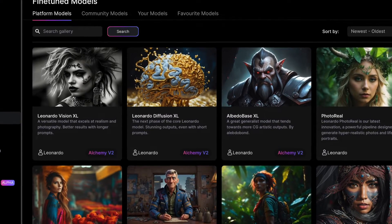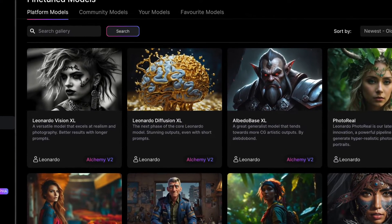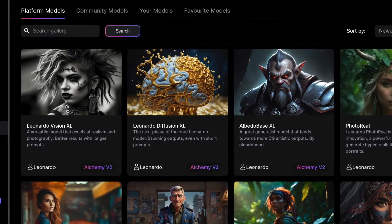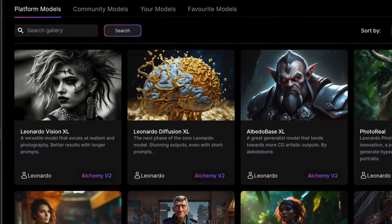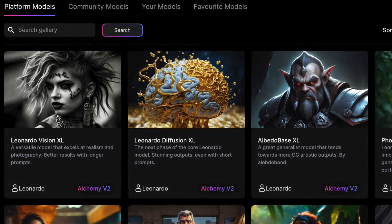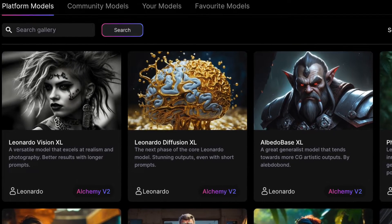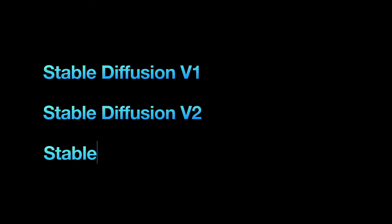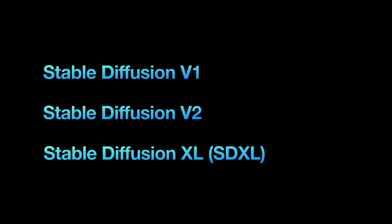Before we explore these new models, let's talk about models and their distinctions. The three main versions of Stable Diffusion are Version 1, Version 2, and Stable Diffusion XL, also known as SDXL.